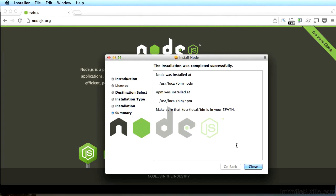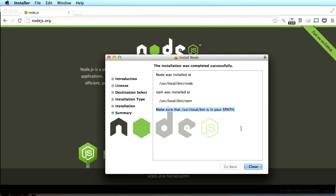Once Node.js installs successfully, you'll see a prompt with an important message. It says, make sure that /usr/local/bin is in your path. I've highlighted it here. It's highly unlikely that /usr/local/bin isn't in your dollar path variable, but let's make sure so that things go smoothly for you.